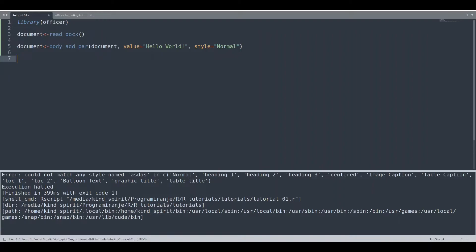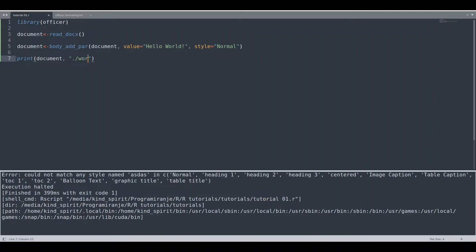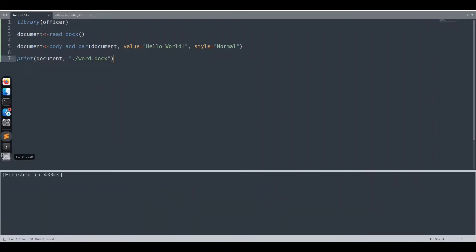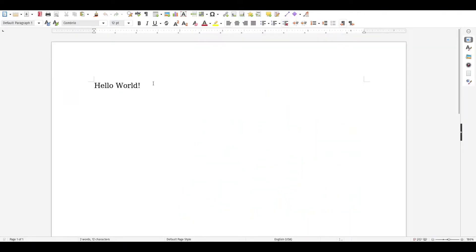To create and save this document, we use the function print. The print function has multiple uses — you could use it to print a string to the screen, but you can also use it to create files. We provide the document as the first argument and the file address as the second argument. When we run this code everything goes well, and opening the file we can see our Hello World text on the screen.